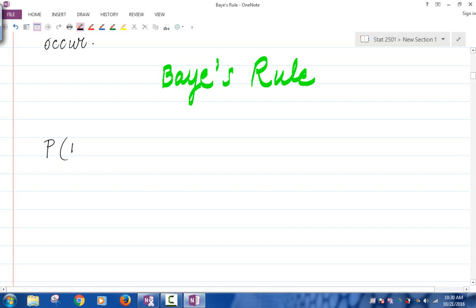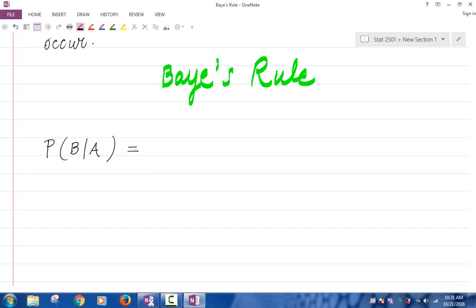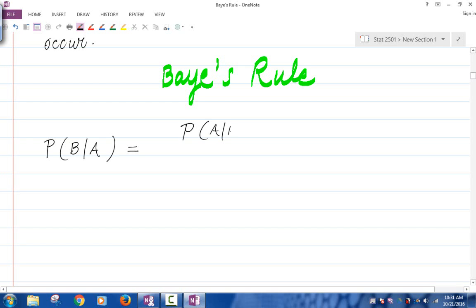The probability of B given A. A lot of the times in many problems, you will be asked to find the probability of an event B given another event A, but from the question you can find out the probability of A given B. The question gives you the probability of A given B, but you need to find the probability of B given A. So this Bayes' rule can help you with that.